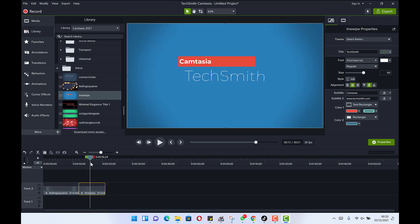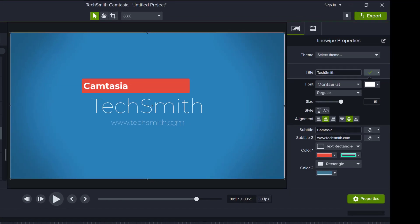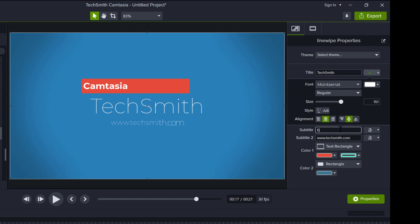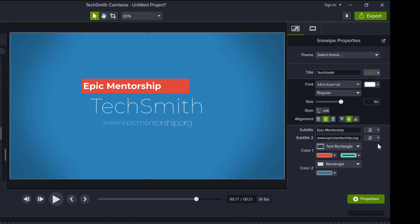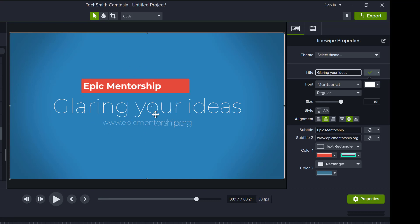Let's take a simple example. We take this template — the first field says 'Camtasia,' which we can see here, and 'Subtitle.' We change 'Camtasia' to 'Epic Mentorship.' Once we hit Enter, you can see it takes effect. Then we go to the website field and write 'www.epicmentorship.org' — you can see it has taken effect. The main title at the top — 'TechSmith' — we can change that too, maybe to 'Glaring Your Ideas,' and it updates.